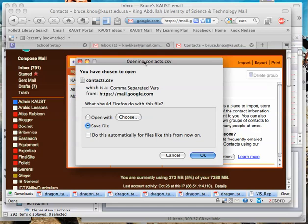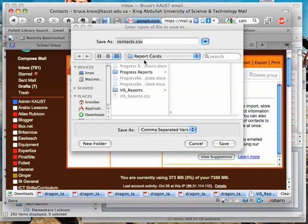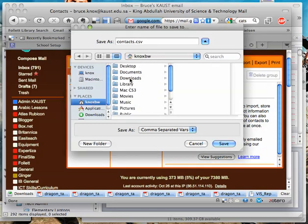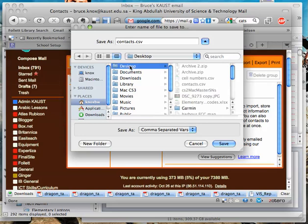So then we get this lovely window that says contact CSV, save the file, okie dokie, choose where you want to save it, I will put it on the desktop, there we are.